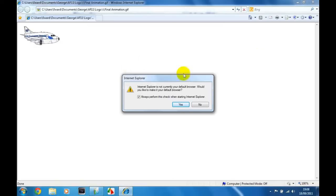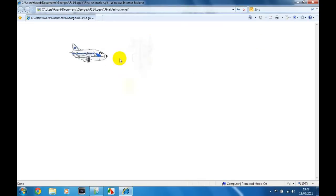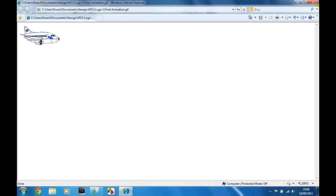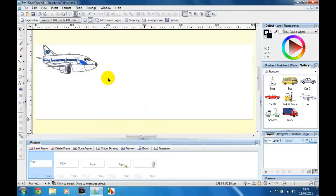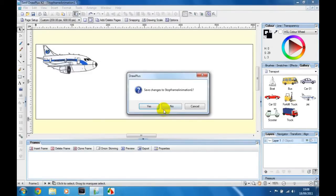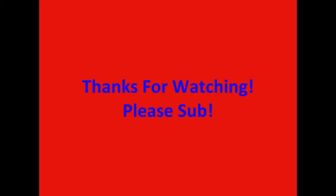It's going a bit quick but whatever. So that's your final animation done. Thanks for watching. Please comment, rate and subscribe. See you later. Bye. Bye.